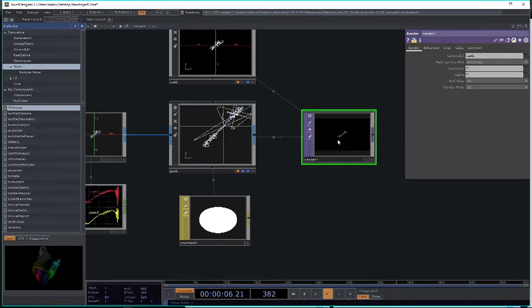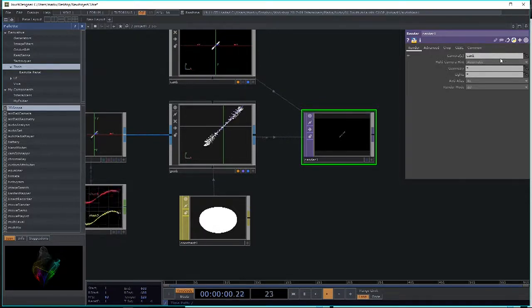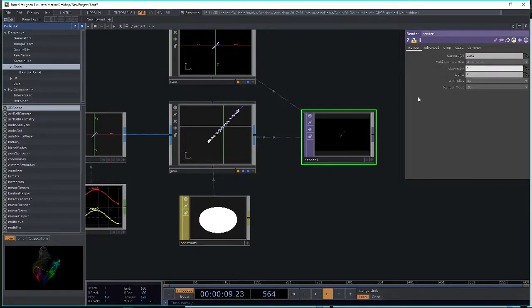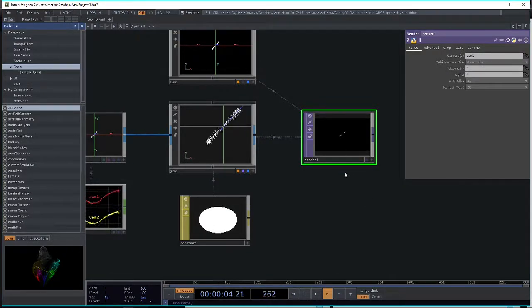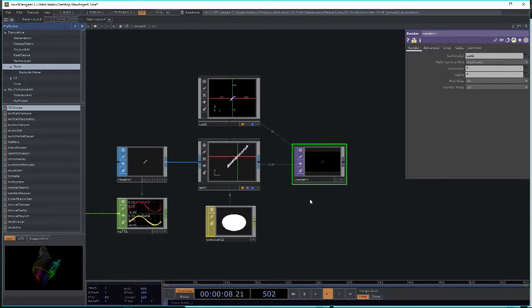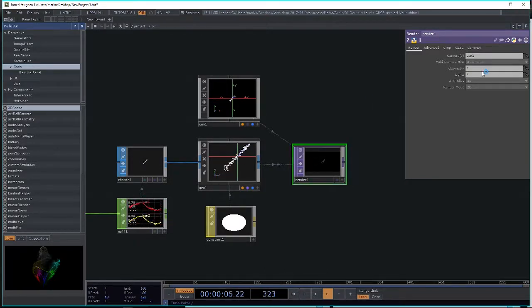By default, the render TOP looks for cam1 and uses a star wildcard for geometry and lights, meaning it picks up any geometry and lights available. If you have multiple geometry nodes you don't want in the same render, you can specify geometry by typing in the name.